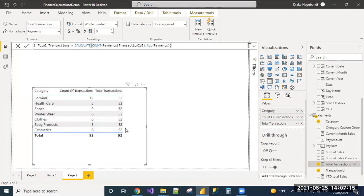When we need to achieve some requirements by ignoring some filters being applied on it, we can use ALL function. Here we can pass the table name or any specific column name.